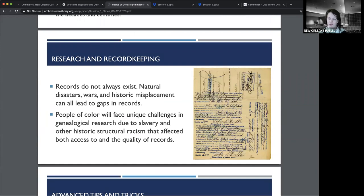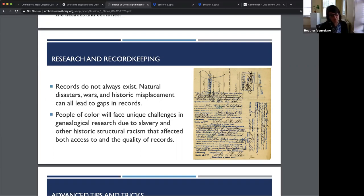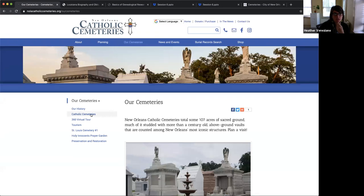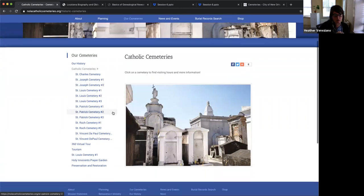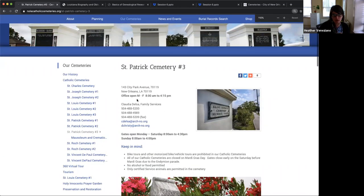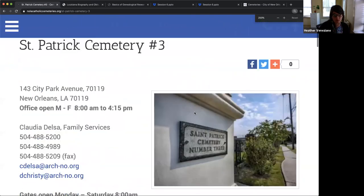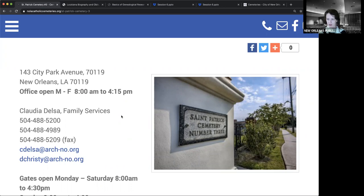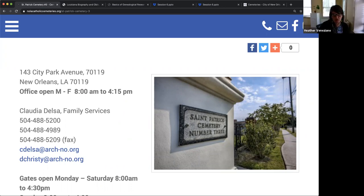Question: My great-grandmother was interred in St. Patrick's Cemetery, the record shows Cemetery Number Three, Square 28. I was told the squares are renumbered and I found no stones in the square. I would reach out to the St. Patrick office directly. On our website under NOLA Catholic Cemeteries, go to St. Patrick Three — the contact there is Claudia Desla, who is fantastic and very willing to help with locating interments. Contact her during normal business hours, Monday to Friday, 8 to 4:15. Her phone number and email are available on the website screen.